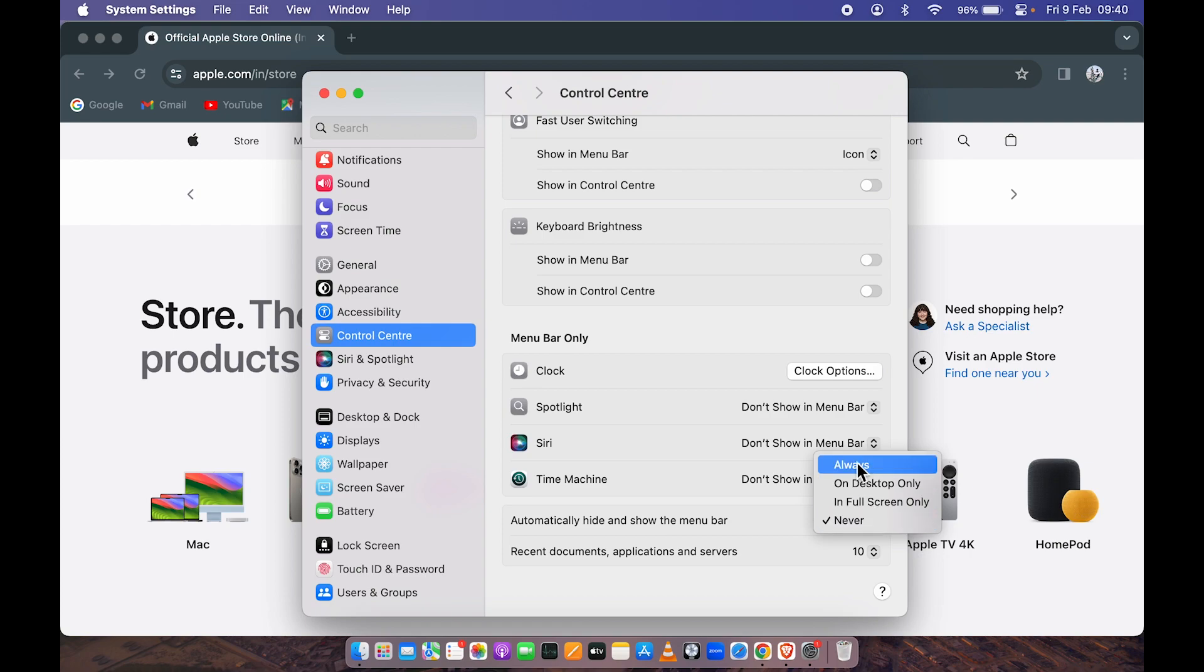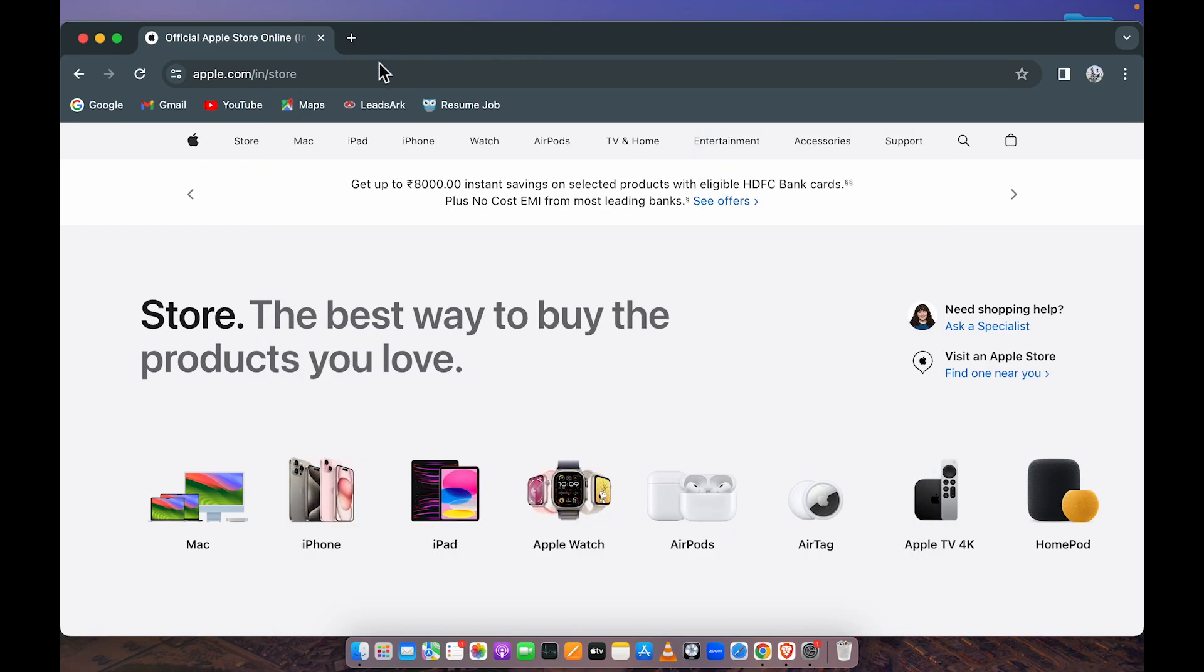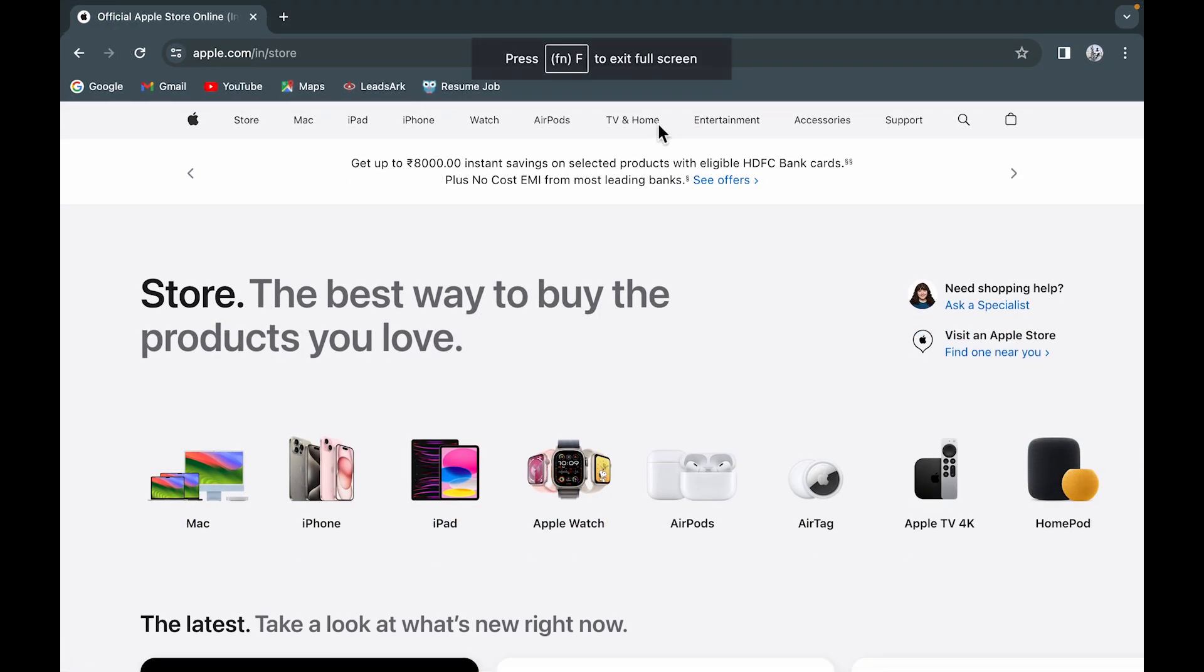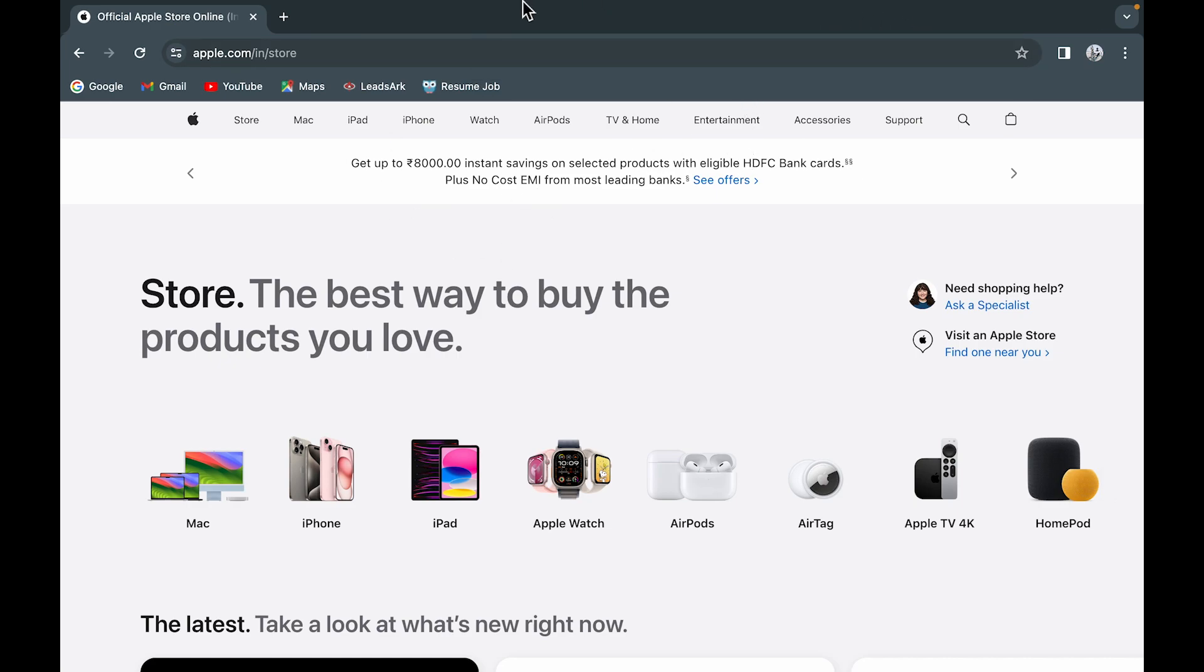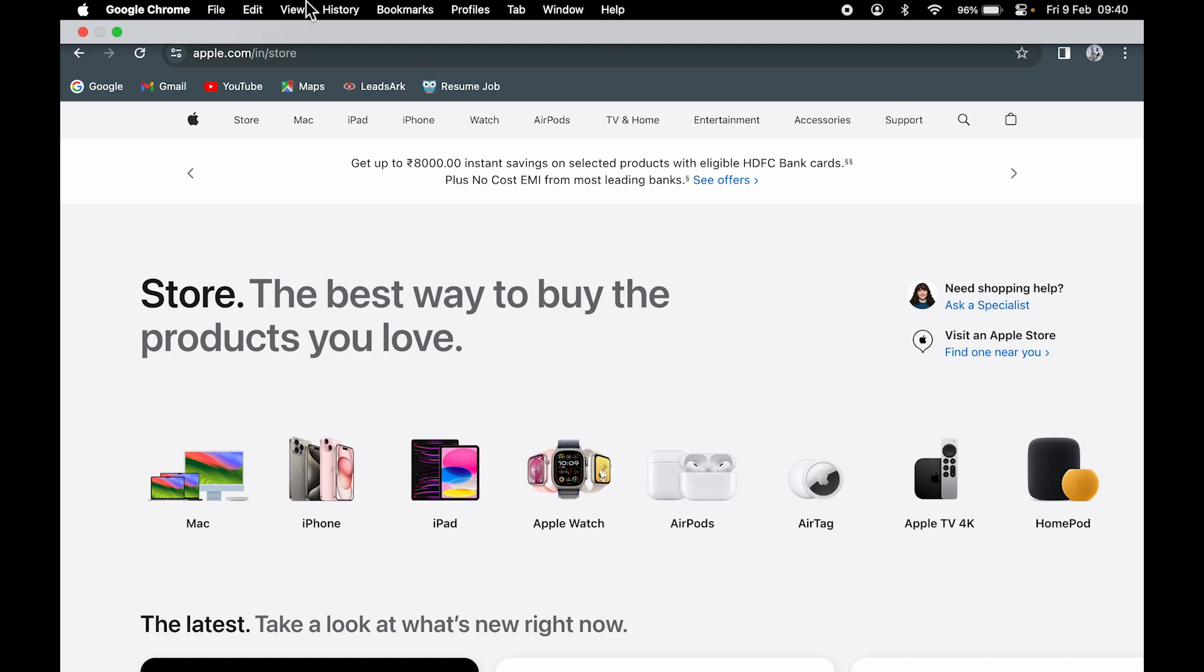But if you set it to 'Always' and use the window in full screen, the menu bar is not visible. To make it visible, point your cursor at the top, and then you'll be able to access the menu bar.